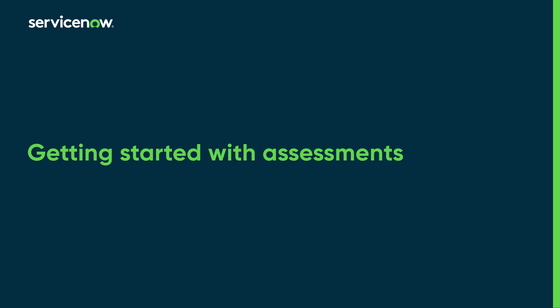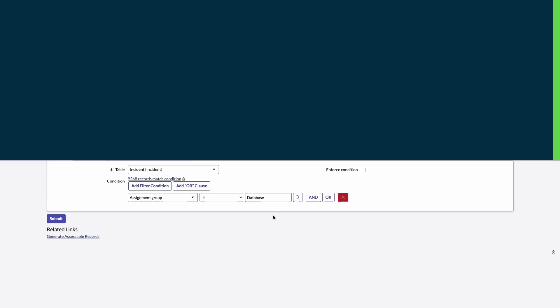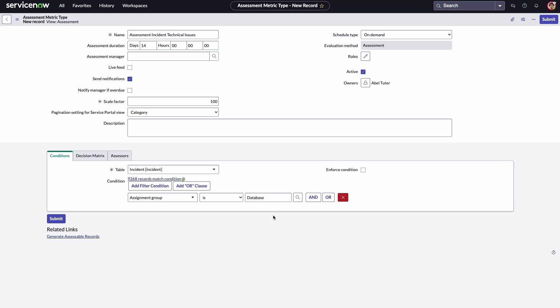Let's see how to create, assign, and publish an assessment. Assessments are an efficient way to evaluate projects or rate customers' experiences.